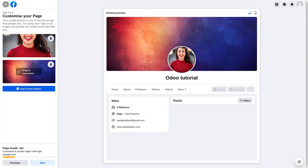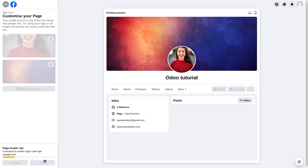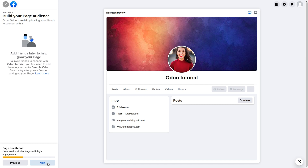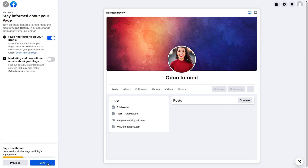The cover photo is applied. If you want to add action buttons you can do so, or you can keep these steps and move to the next one. You can keep or skip the WhatsApp connection step. Click Next, then Done, and your page is now created. Now let's see how to integrate this page with the Odoo platform.